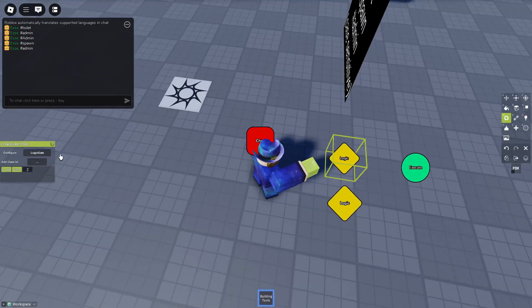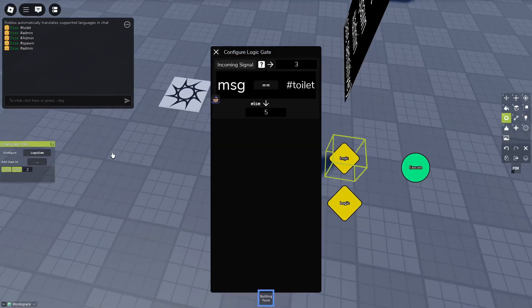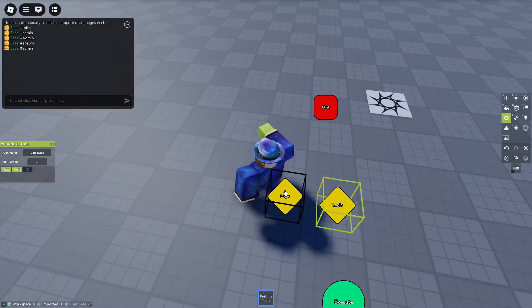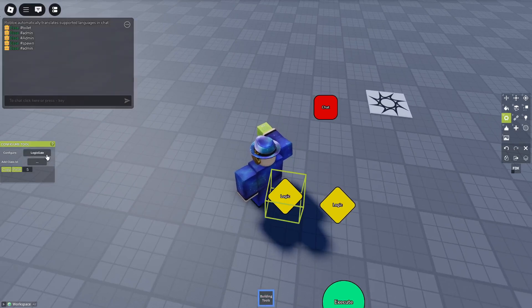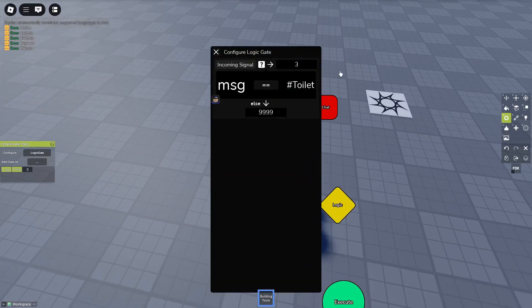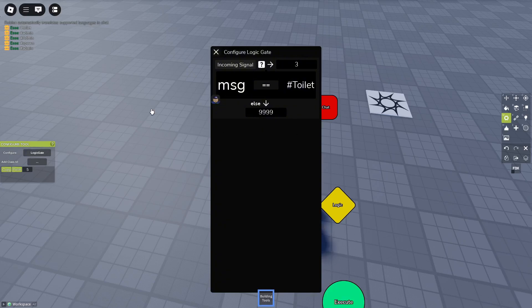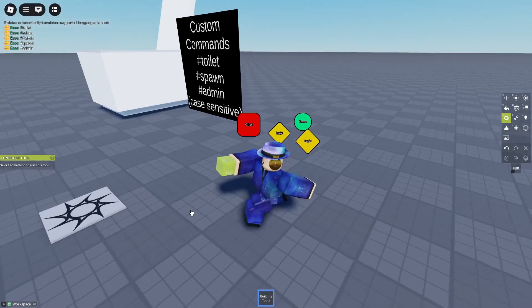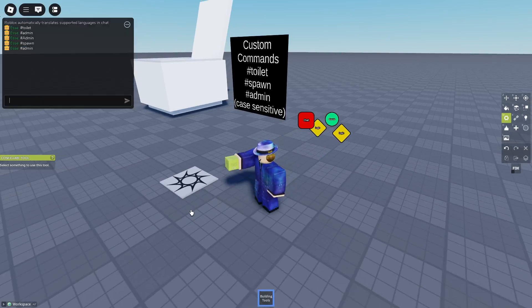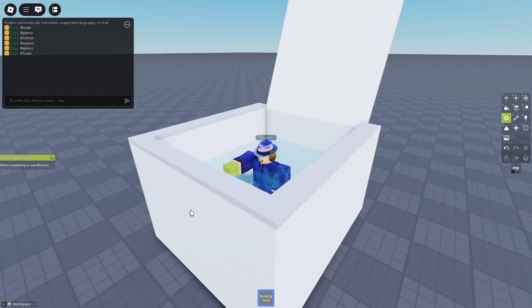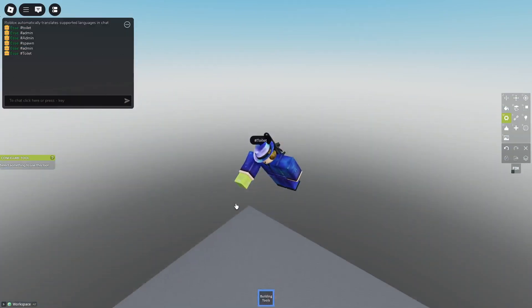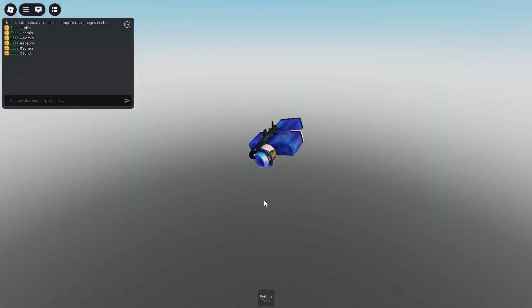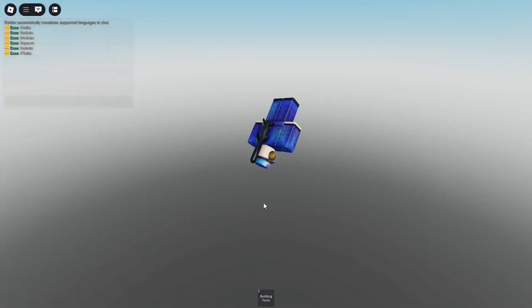Well, I basically modified this logic gate to send to 5 if the message is not toilet like this. And 5 is another logic gate that checks if toilet is written like this. And if not, it terminates the signal. And if true, it sends to the same executor. So if we try toilet, the same command is being executed.